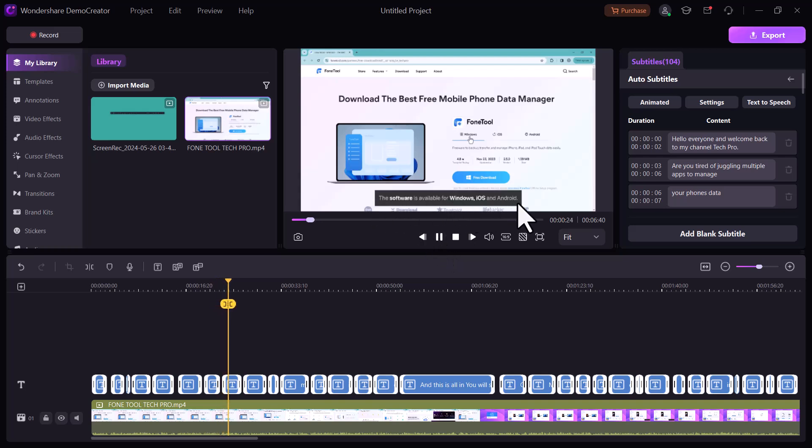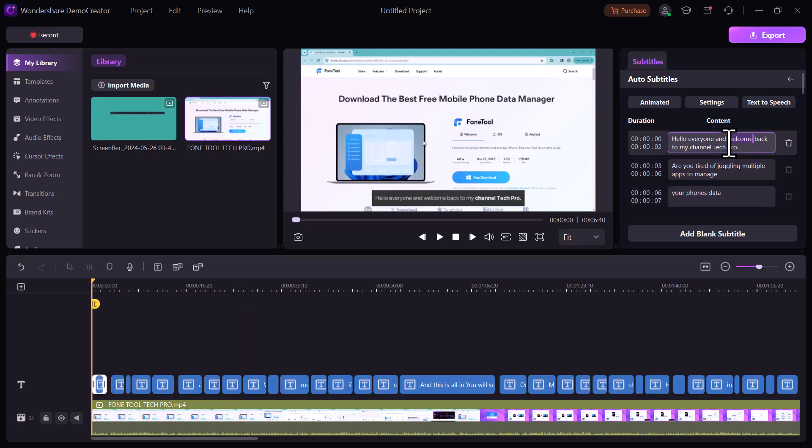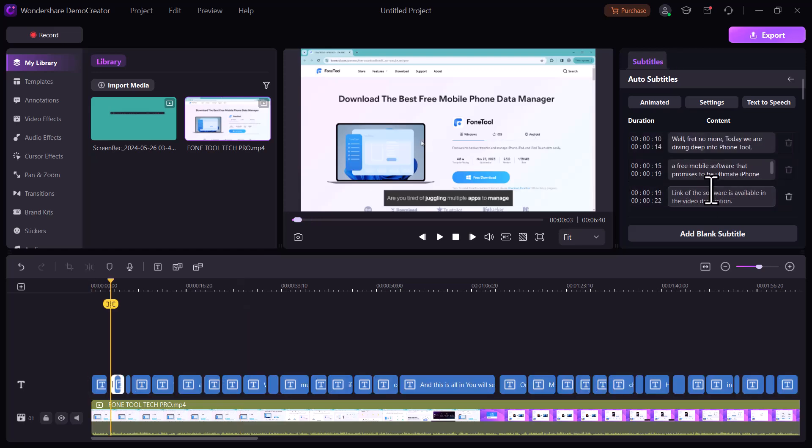This software is available for Windows, iOS, and Android. You can edit these subtitles. You can add or delete anything from subtitles.